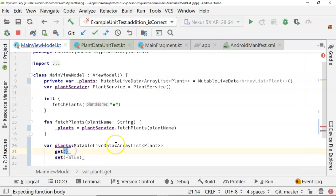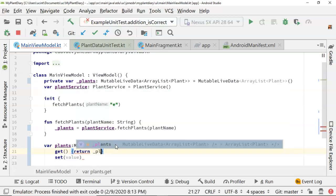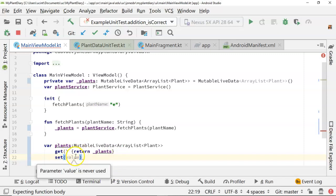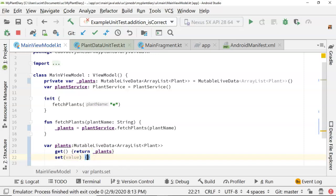In the get method, we open curly braces — since it's returning something but not accepting anything — and we say return underscore plants. In the set method, a setter is a mutator that accepts a value and updates the internal variable to that value, so we do: underscore plants equals value. In three lines, we've accomplished encapsulation.